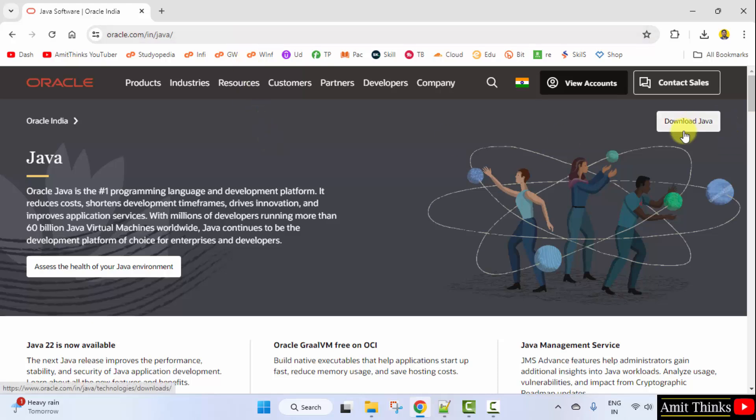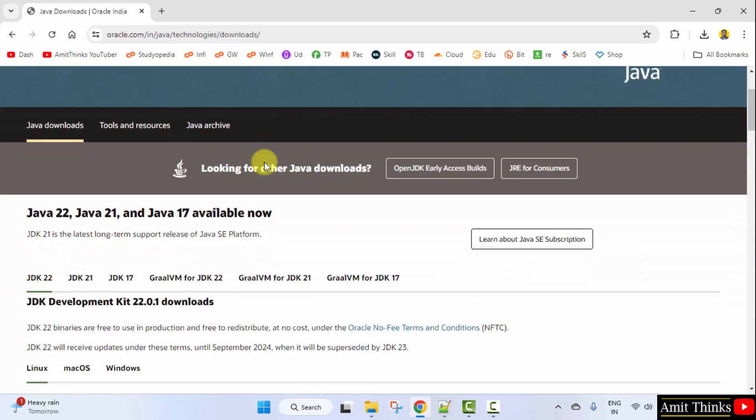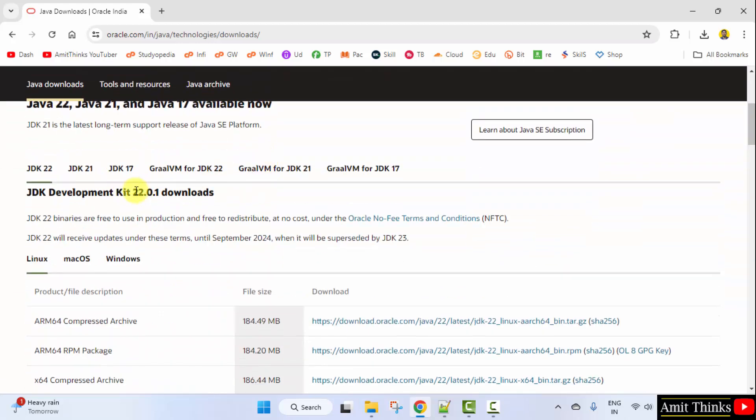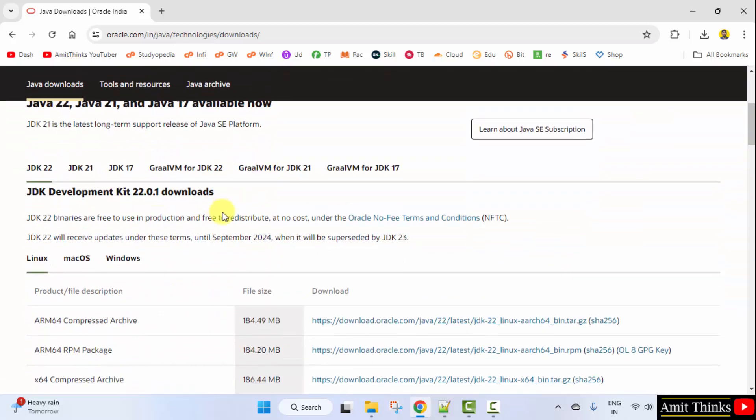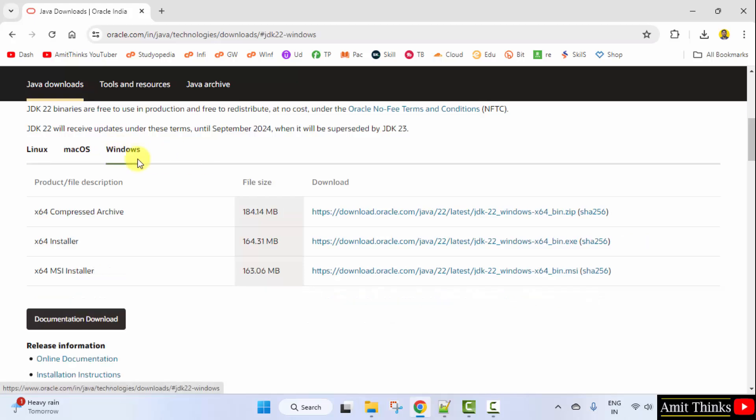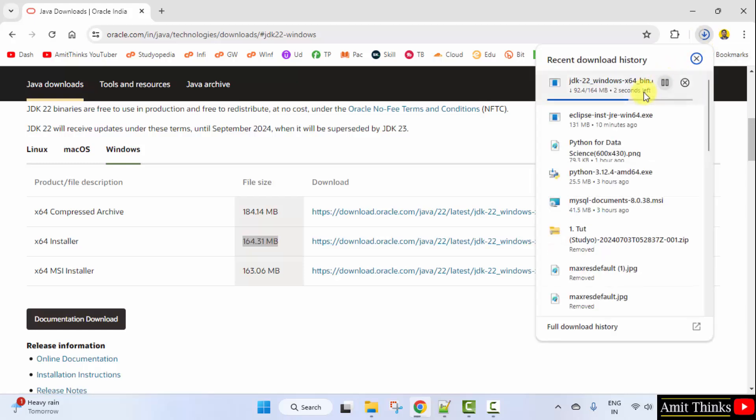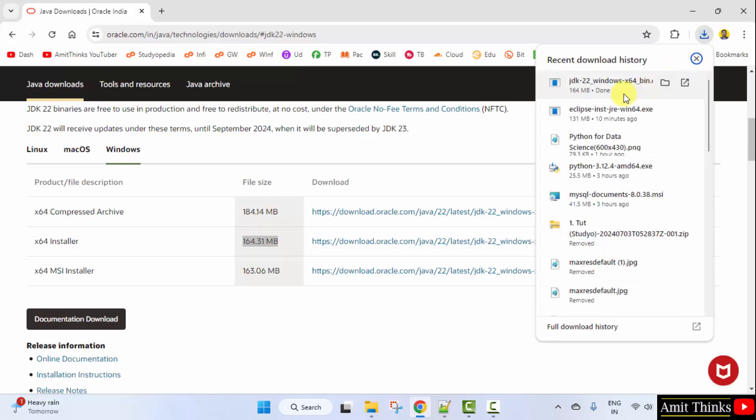Click download Java. Now here is the current version. The current version is 22.0.1. So I will just go to my Windows tab. Now we want an installer. So I will go for the installer file, the exe file. Click on it. Now it will download. Here it is. 164 MB.